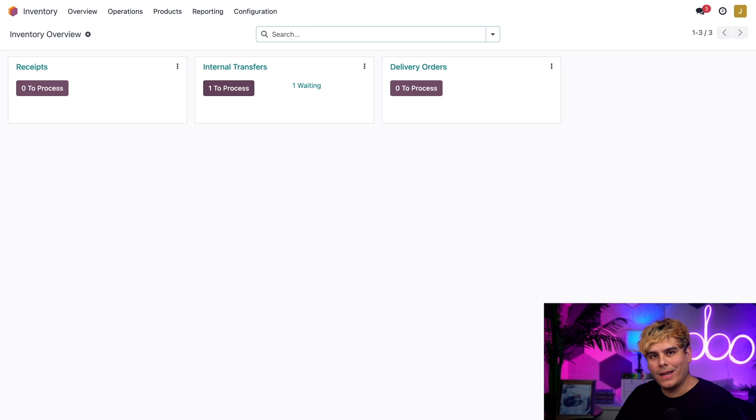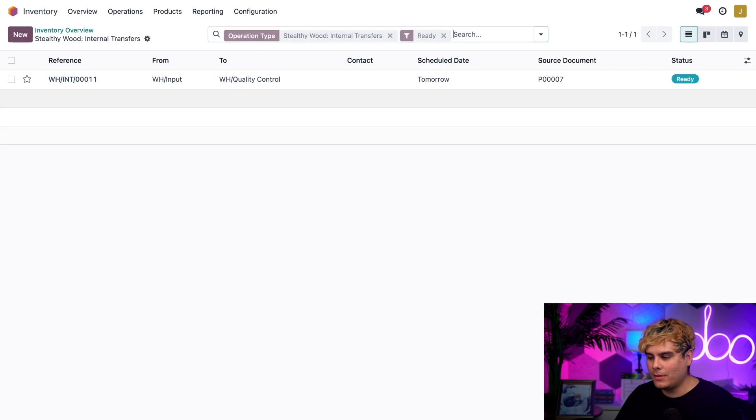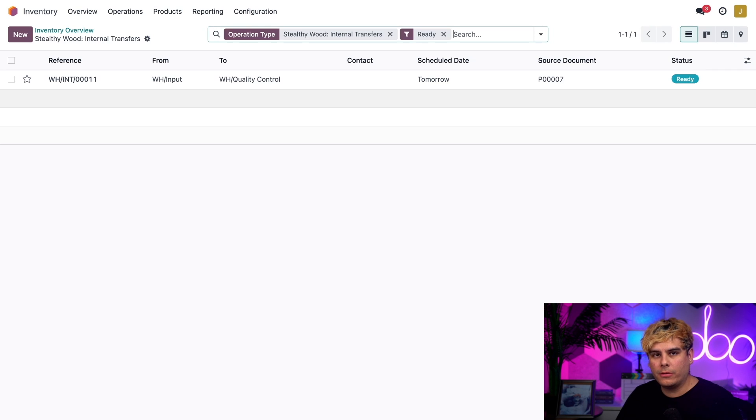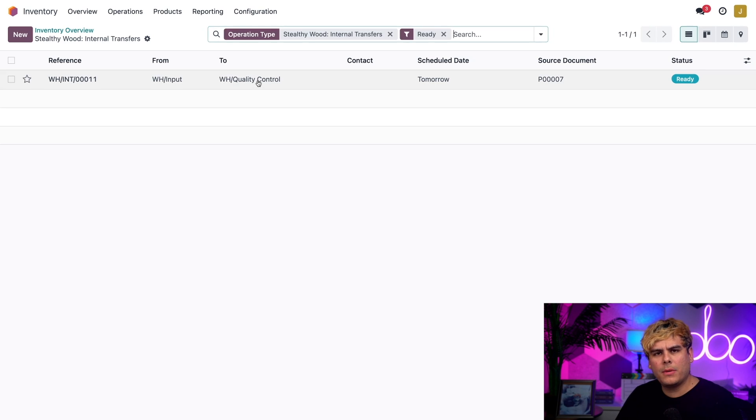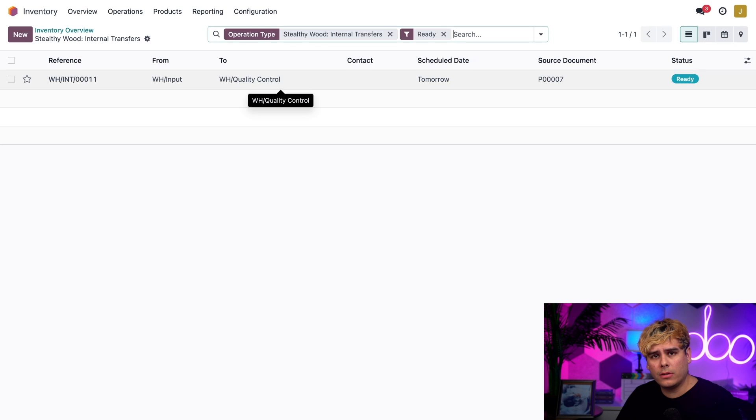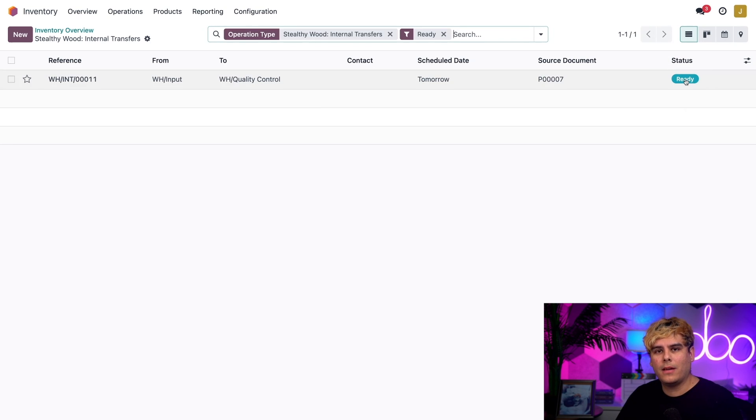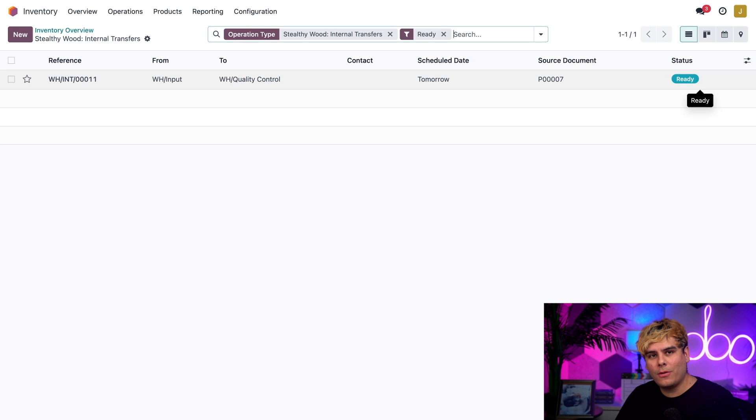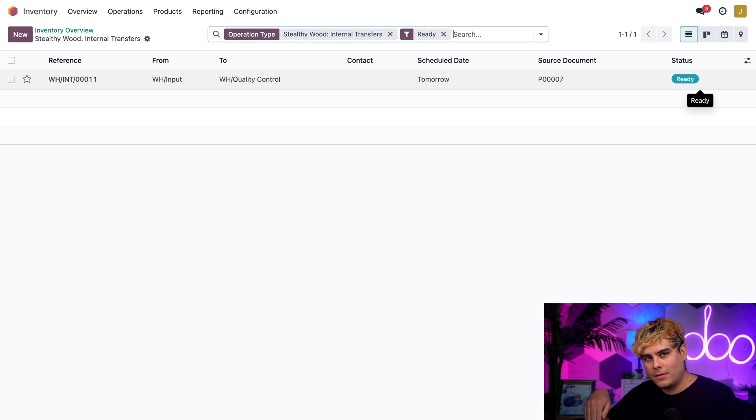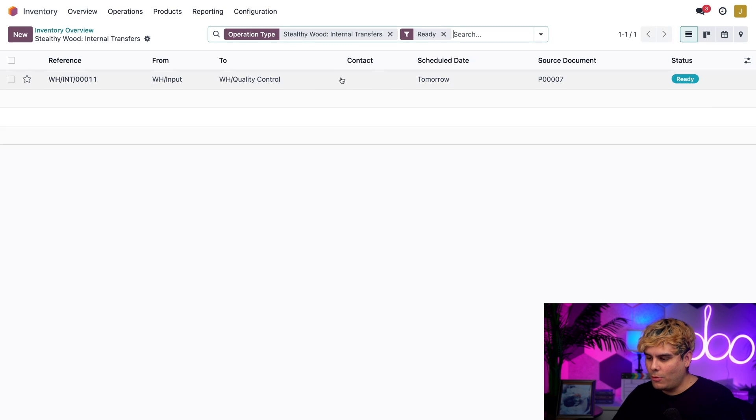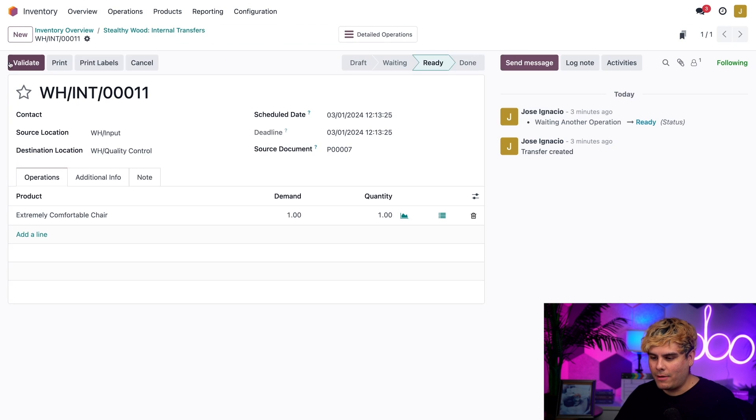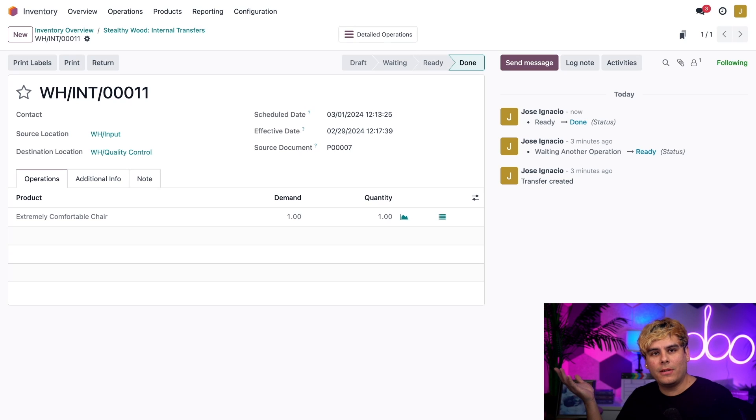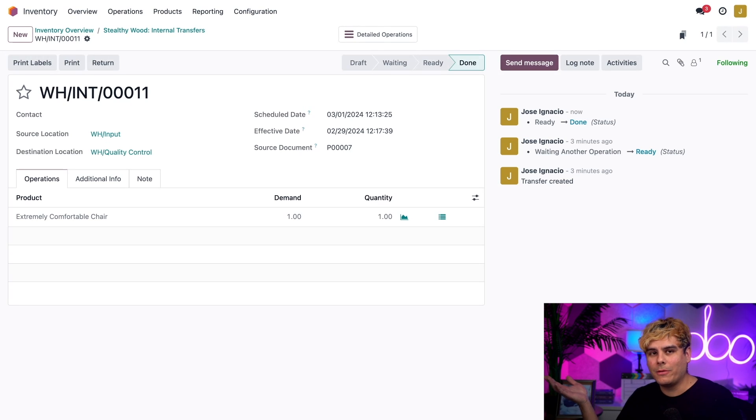I'm going to click on that one to process, which takes me to a list of all my internal transfers. I can see that my shipment is ready to be moved from my input location to my quality location as indicated by its ready status on the far right. When I see this I would physically move the actual shipment to the quality location, then I would come back to this screen, click on the order, and validate. That tells Odoo it's been moved and that's step two.